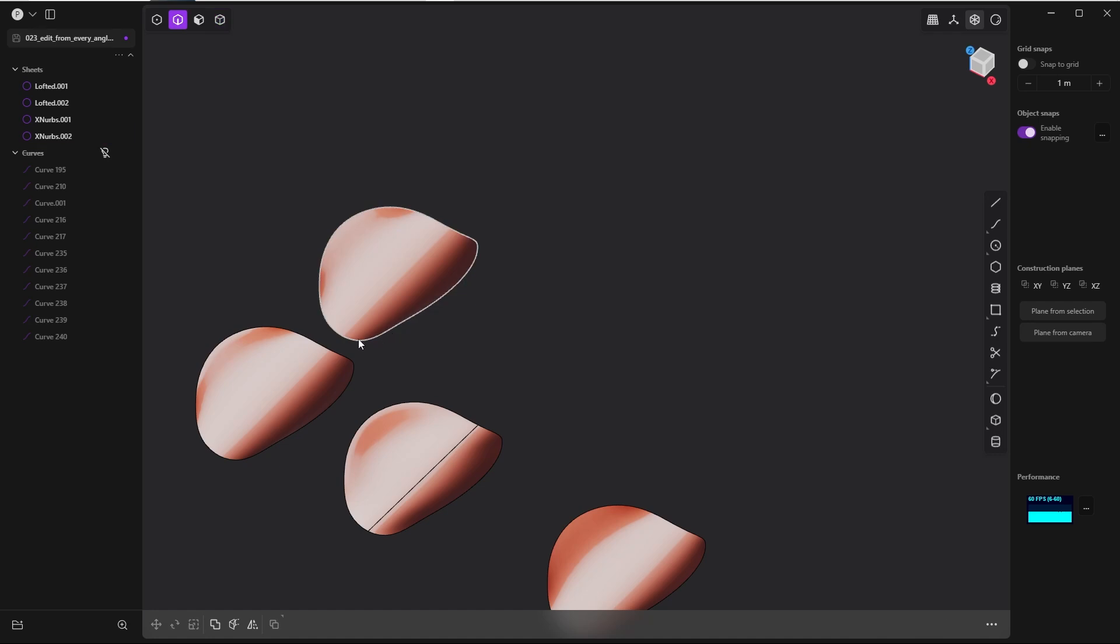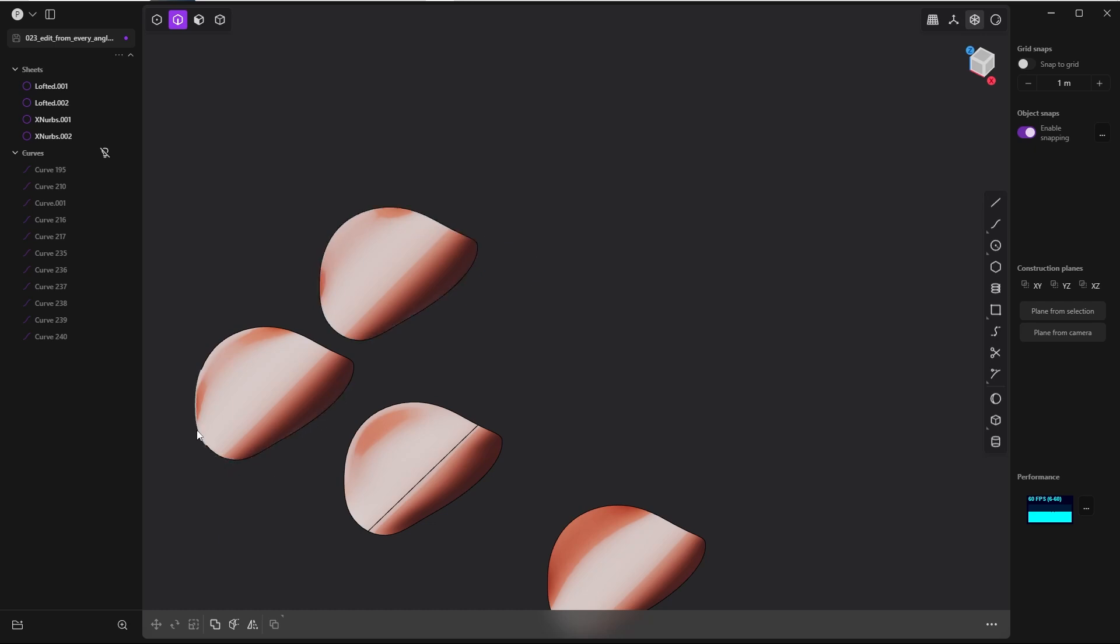Let's again compare this xnerbs sheet with the original one. Here you can see that these two are identical except for the fact that this edge is one single edge, and here we have the problematic one.